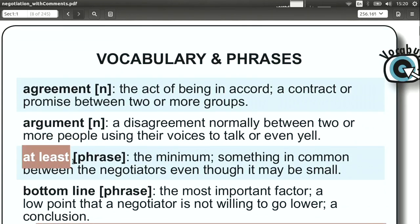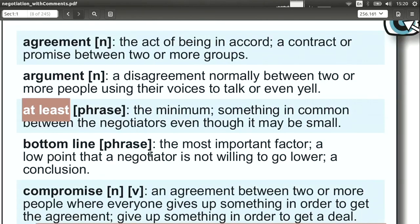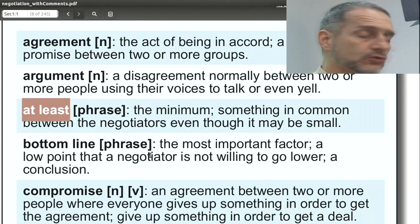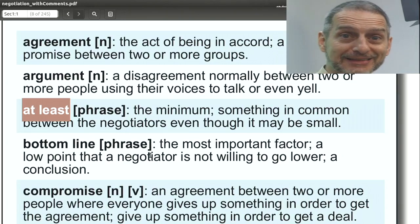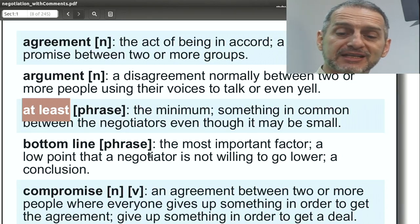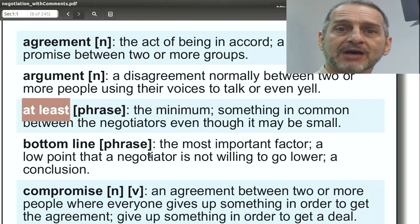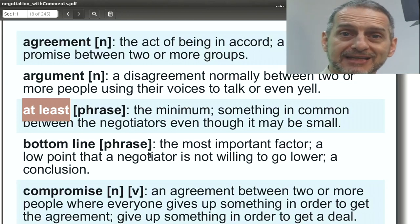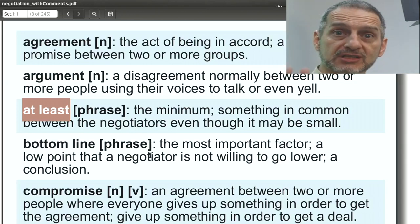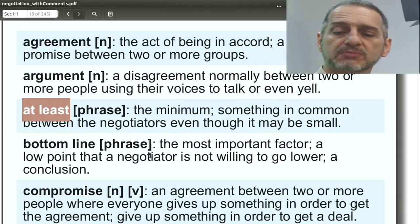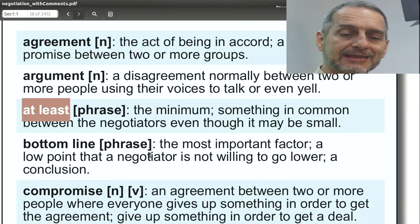At least. This is often used in negotiation, especially when you're trying to make a point: at least I must get something — the minimum I need to get, or the minimum I need to give. So it can go either way: at least.